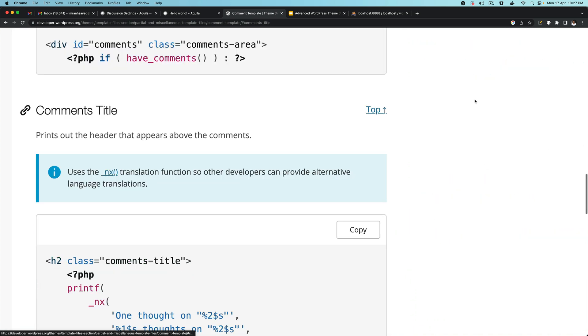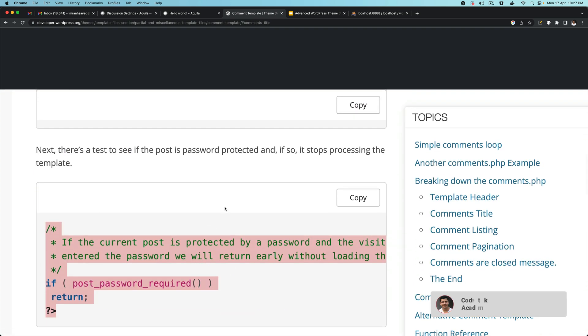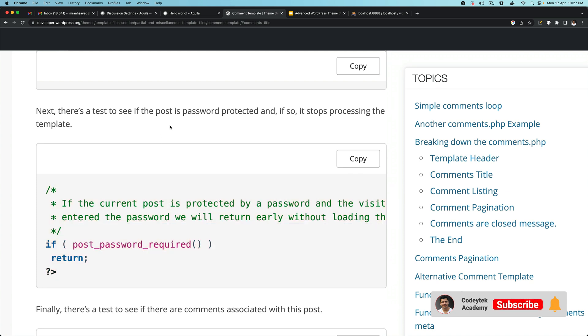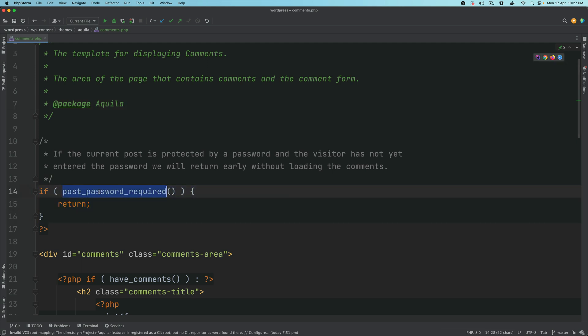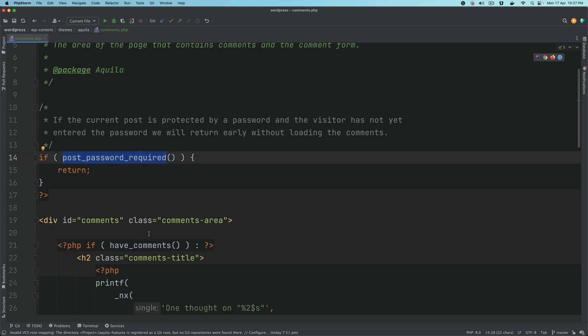Next we have the comment title. Then we need to check whether the post is password protected or not. We have a condition here — this function checks if the post is password protected. If it is password protected, we don't want to show it to everyone. In order to view the post, you would need to enter the password for that particular post. So we do an early return because we don't want to proceed further in that case.